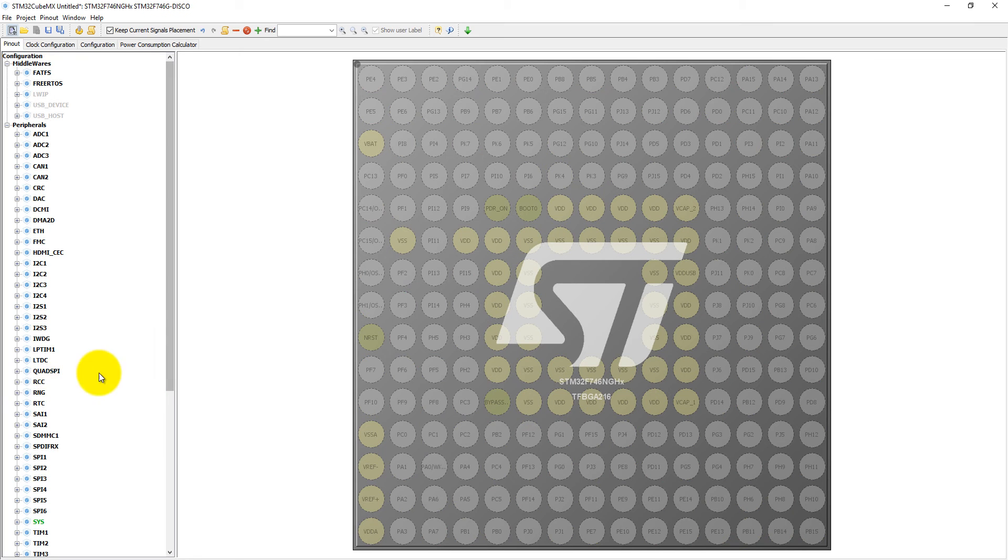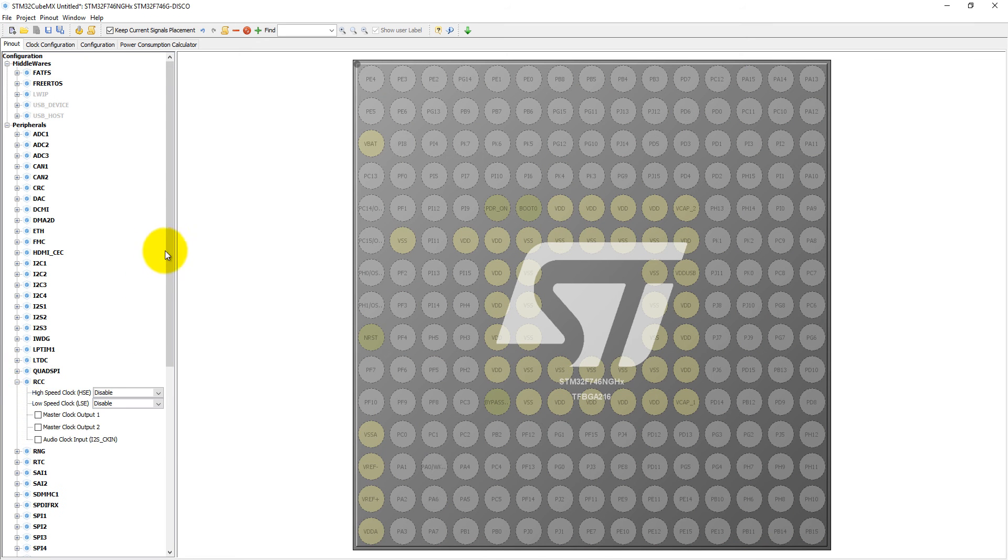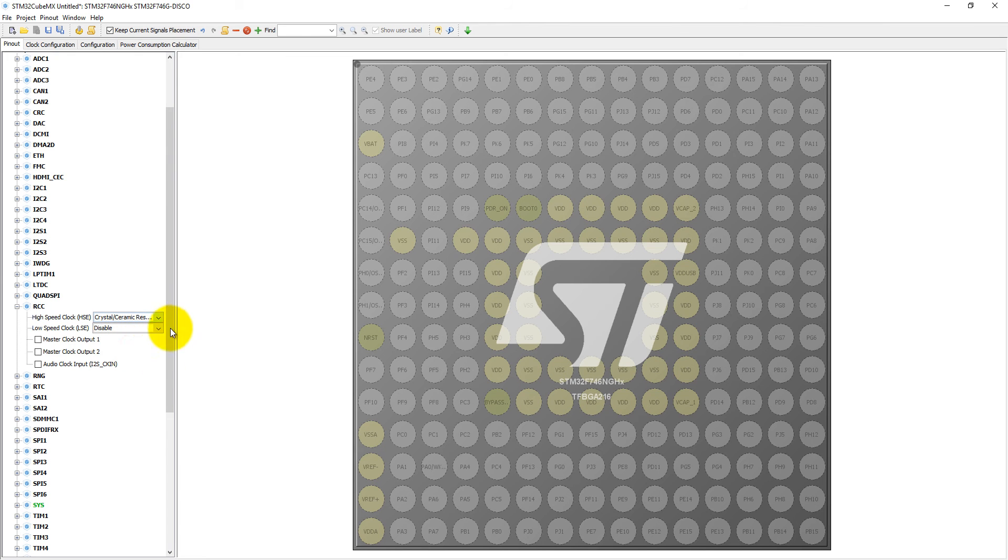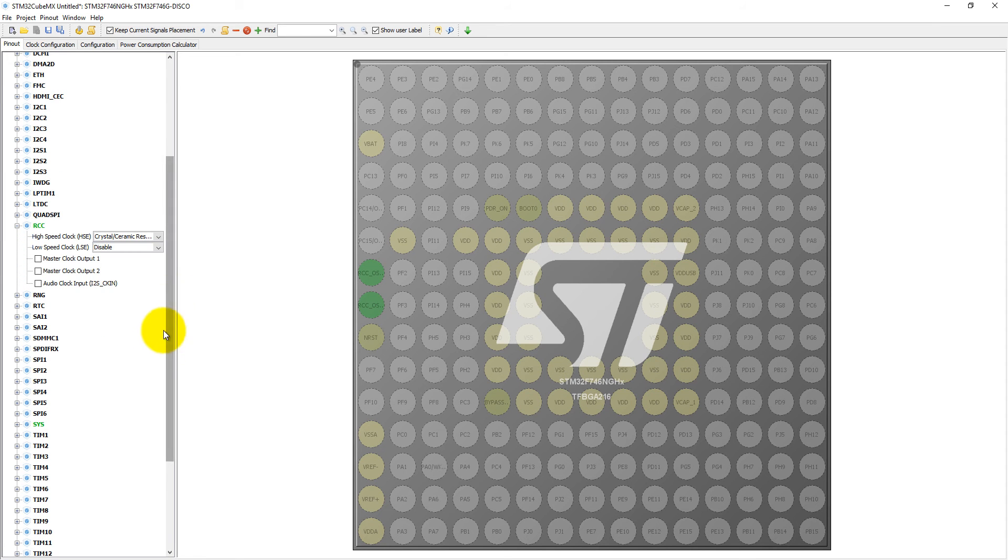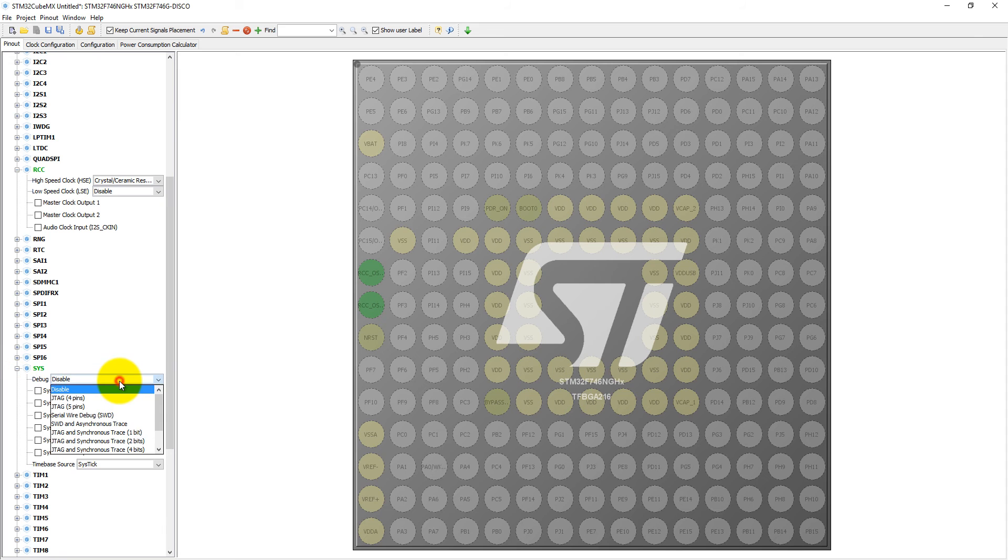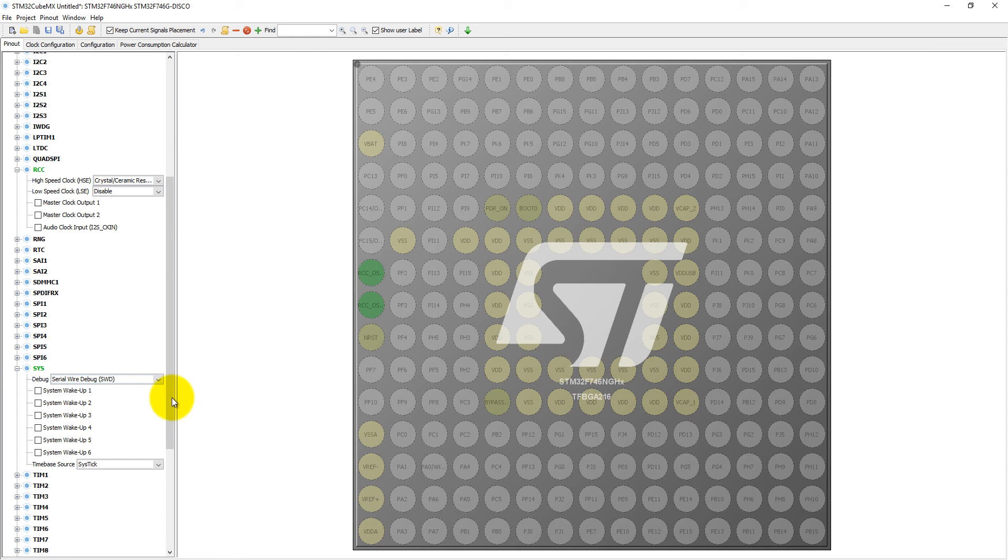For the RCC we can set here the high clock speed with the crystal and ceramic resonator. Then into the system you can set debug mode serial wire debugging mode.